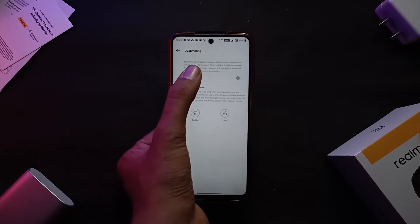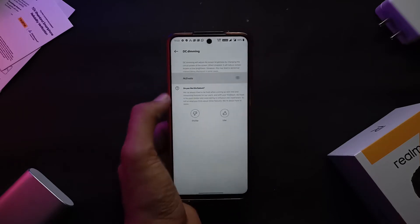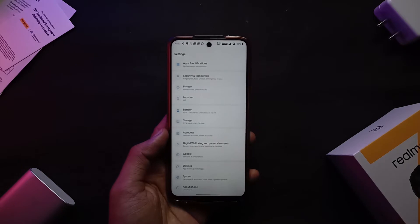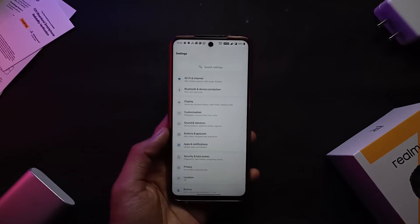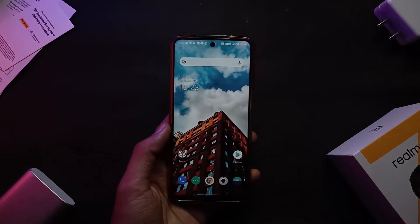I do notice that the max brightness is a bit less in this port compared to other ROMs. Other than that, everything else is working pretty well.